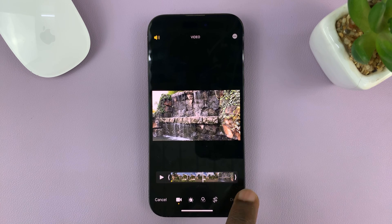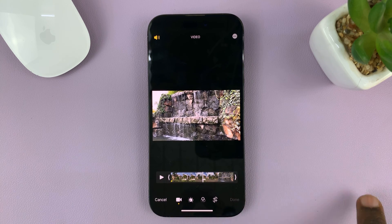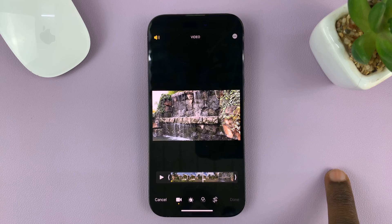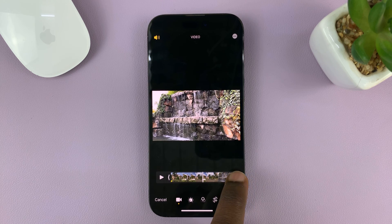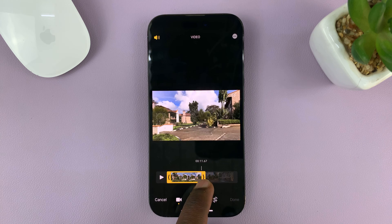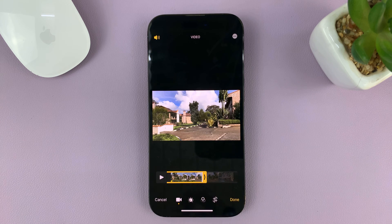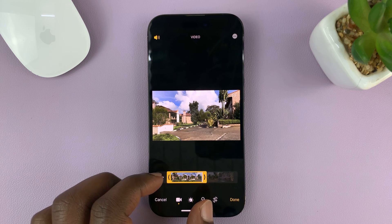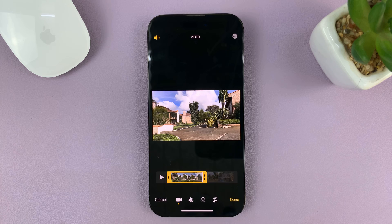So you can drag from this end to that particular point — like that point right there. And then the first part of the clip has been selected, and what you can do is export that part.